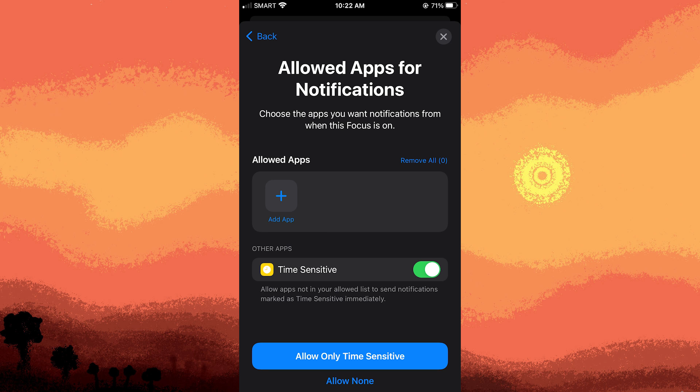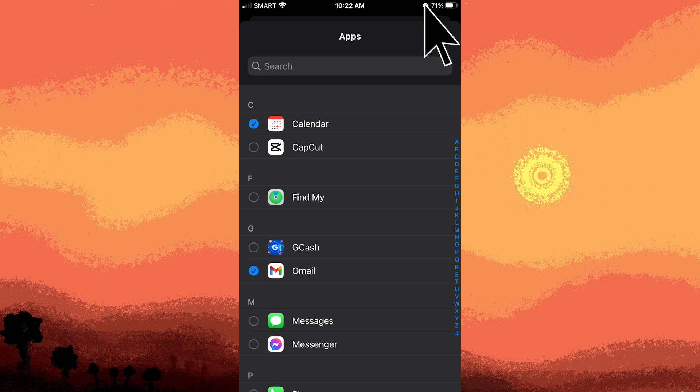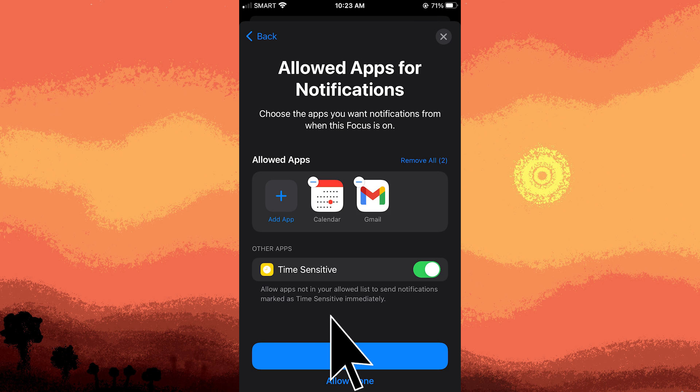In this section, you can choose the apps you want to see notifications from while gaming when this focus is on, by tapping the plus button to add apps. Toggle those apps, then tap Done, then tap Allow.